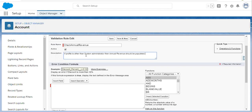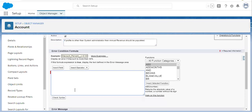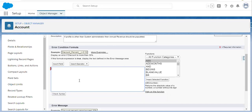If the System Administrator doesn't need to fill annual revenue while creating or updating the account record, then an error should not be thrown. For all other profile users, an error will occur if they don't fill annual revenue while creating or updating the account record. So now I need to add the System Admin profile check while creating this validation rule.